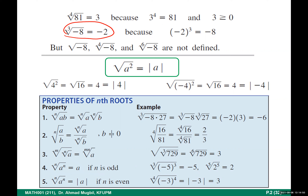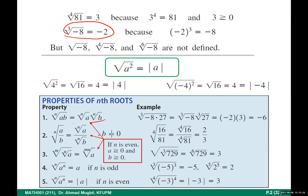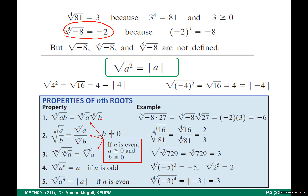The other properties: the root of a product is the product of the roots — you can distribute the radical over multiplication and over division. The root of a quotient is the quotient of the roots. You can apply these left to right or right to left. There is also a property for a radical of another radical. These rules have a condition: what is inside the radical must be non-negative when n is even.